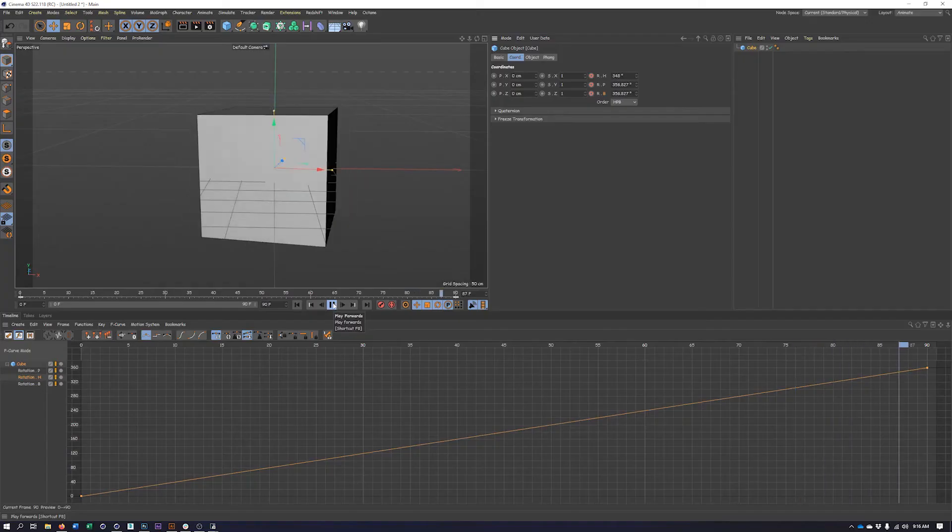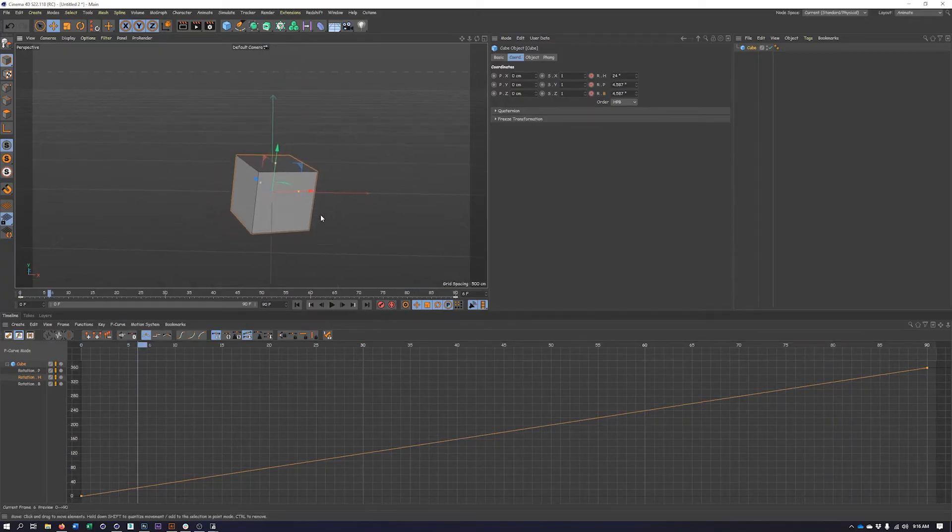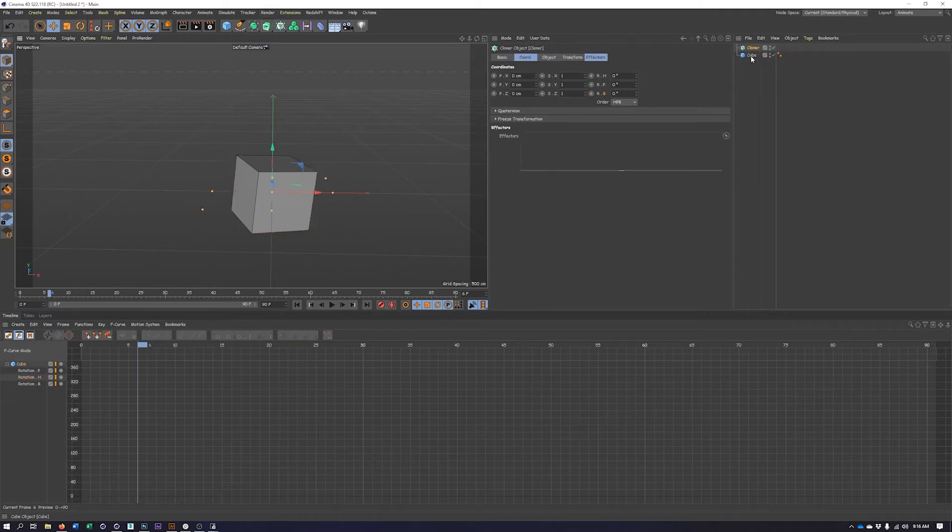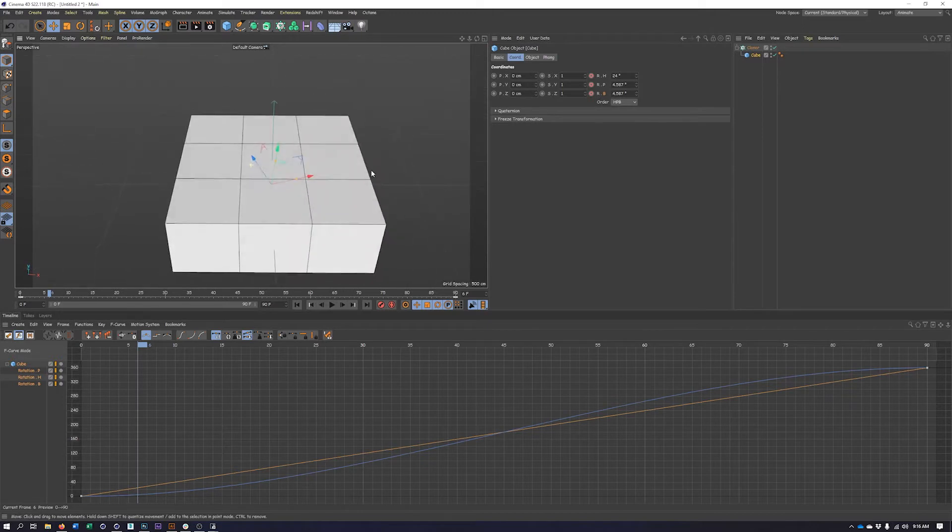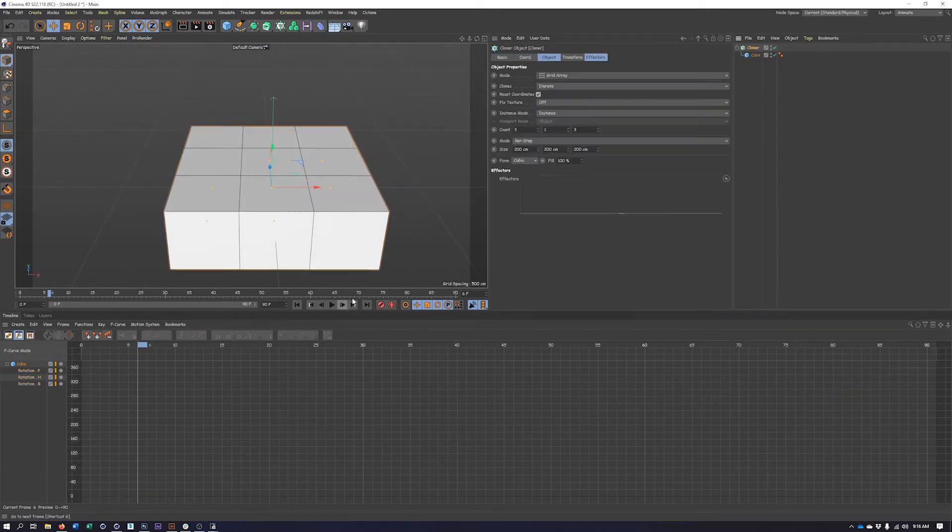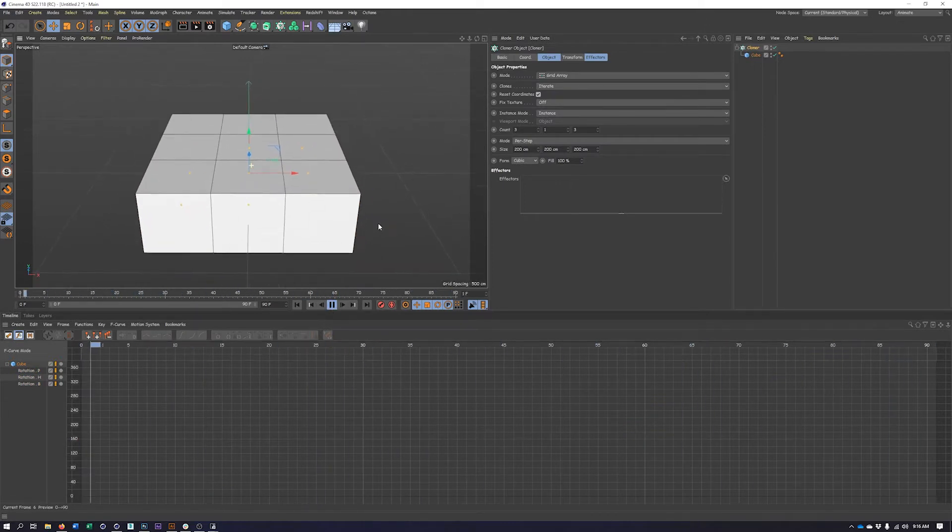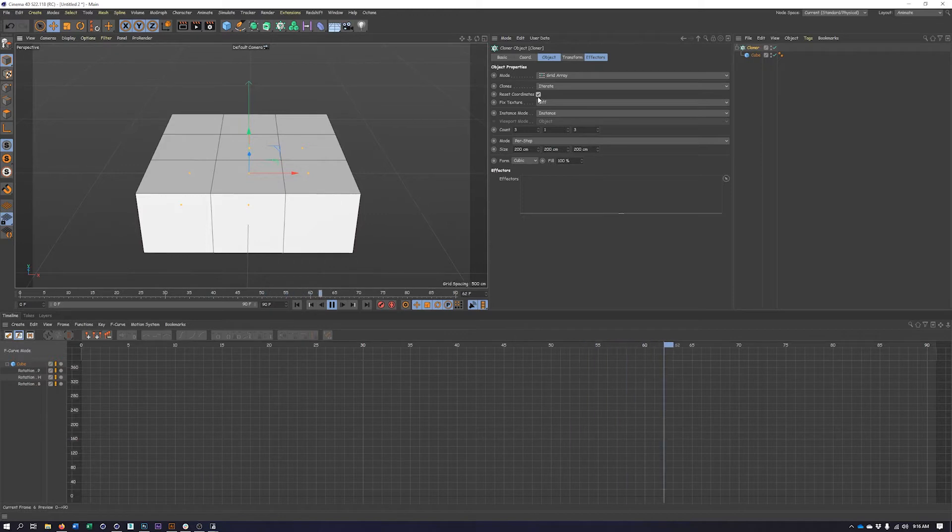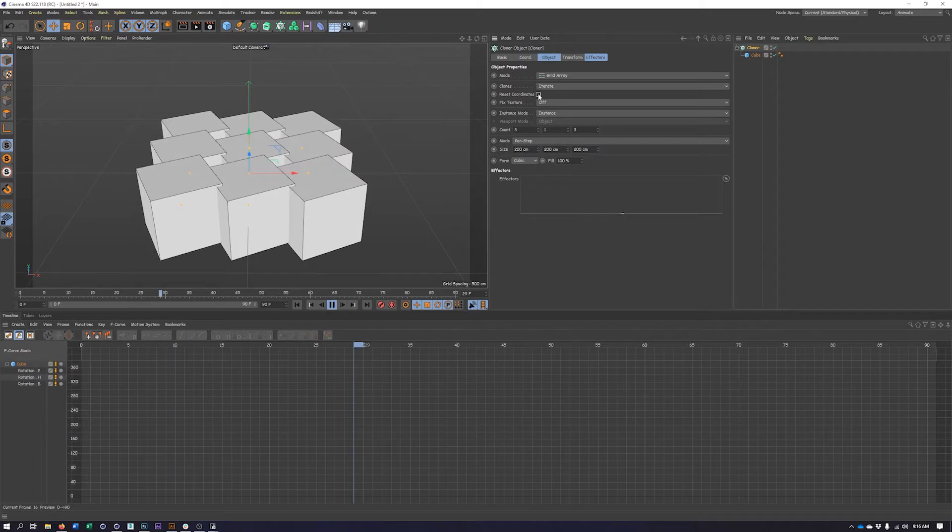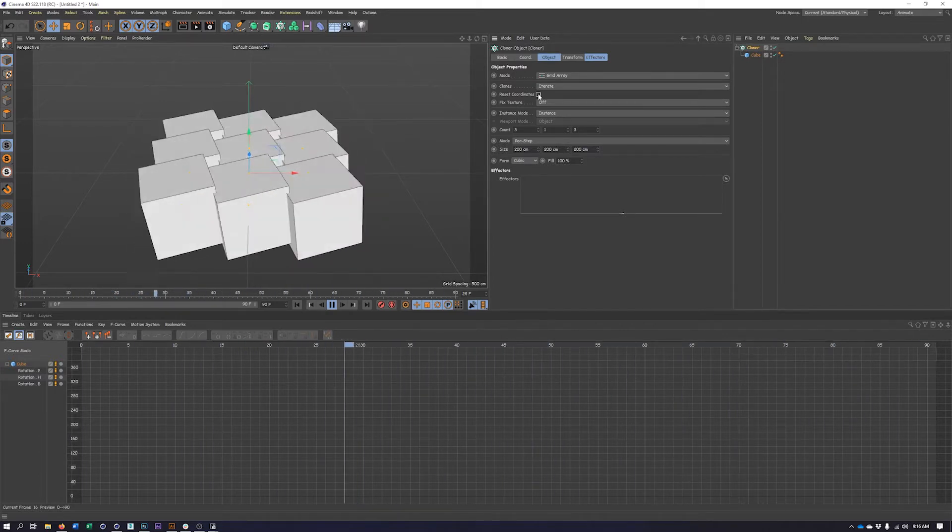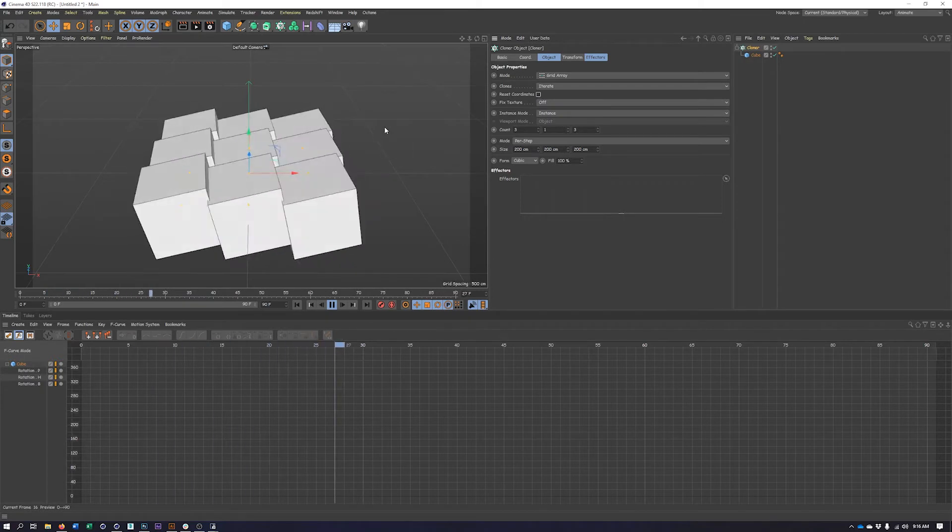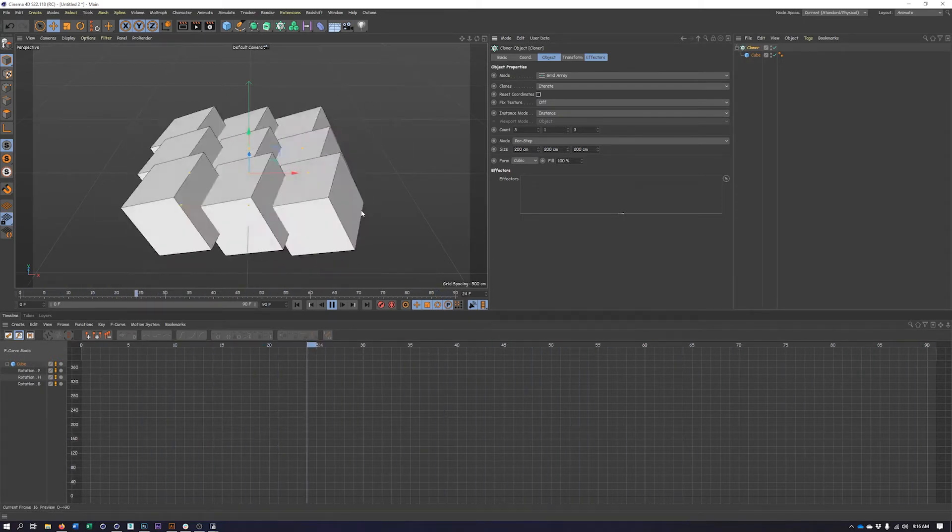So let's take this a step further and try and use a cloner to create some looping animation as well. I have my cube, I'm going to create a cloner, put my cube in the cloner. And we have our cubes. Now if we hit play, you'll notice we don't get any animation. And that's because of this property here, reset coordinates. So if we uncheck this, now we'll see we have our movement and all of our cubes are animating.